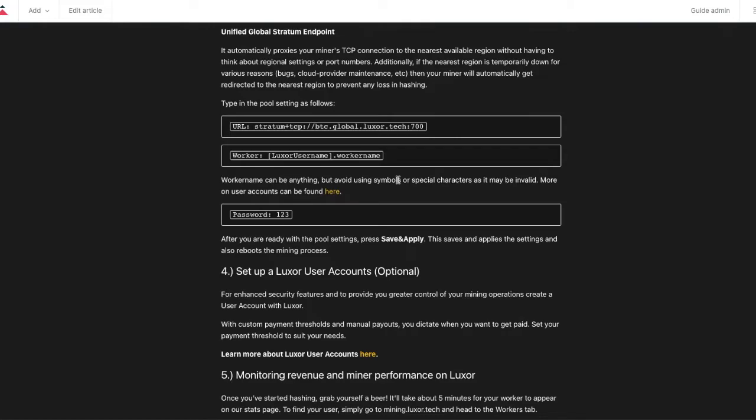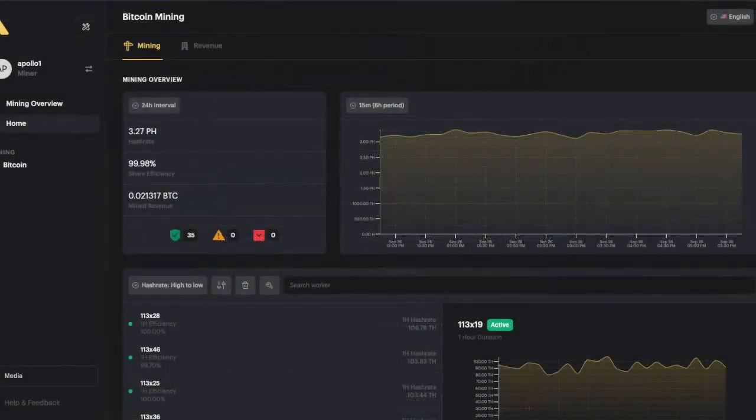Once you start doing that, then you have to wait up for a couple of minutes for us to receive a valid share and start seeing your hash rate.